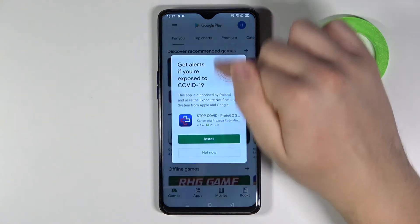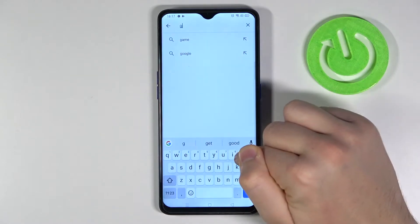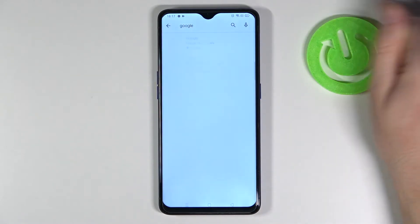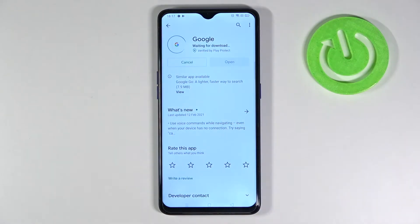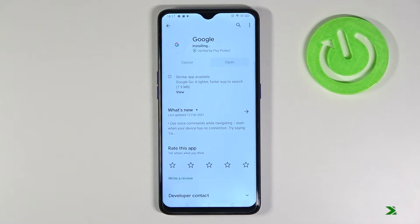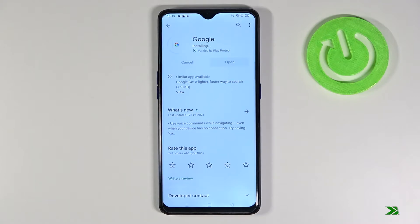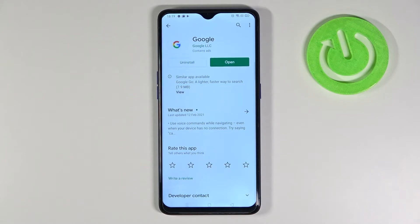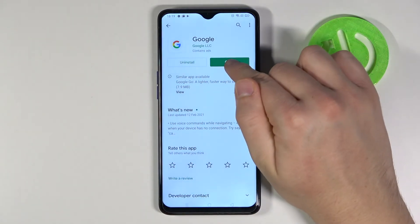At first you have to go to the Play Store, tap on the search bar and type Google, and we have to update this app. Okay, and right now we can open this up by clicking here.